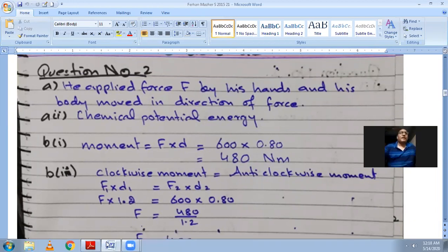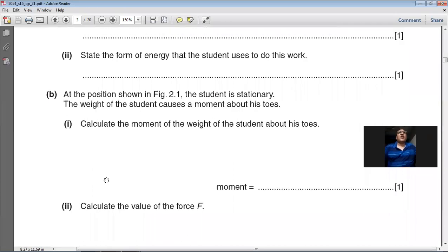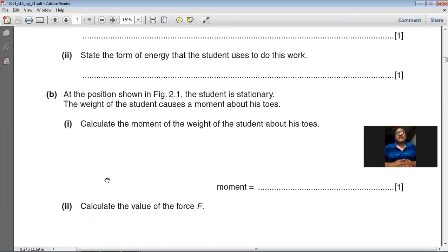The second part asks: state the form of energy the student uses to do this work. The energy in the human muscle is called chemical potential energy.